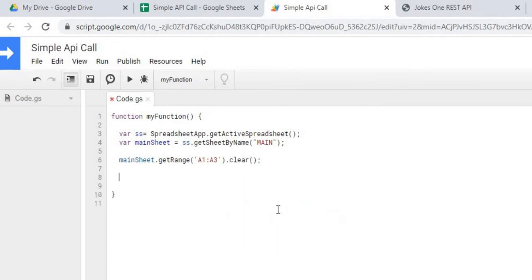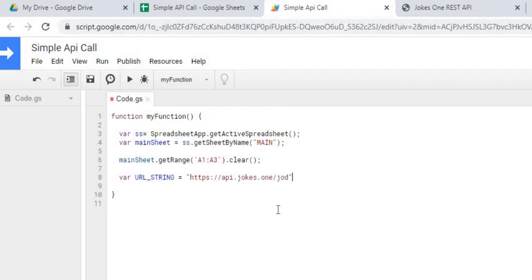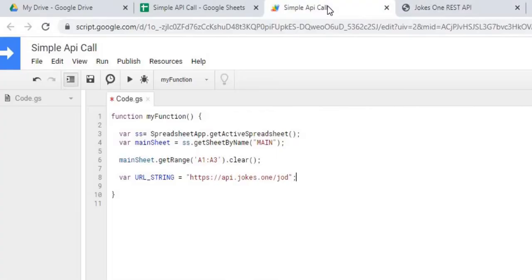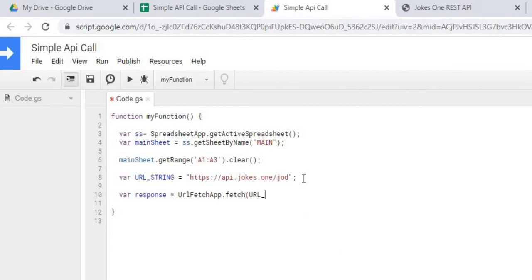Next, I'm going to assign my URL string, which would be the URL of the API. This is basically coming from the JOD along with the server name. And the next thing I'm going to do the call — I've got my response back.